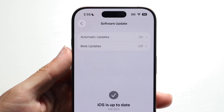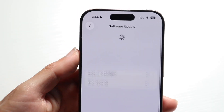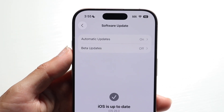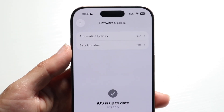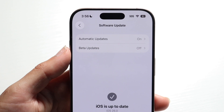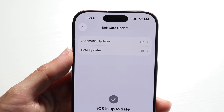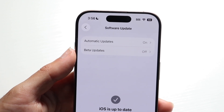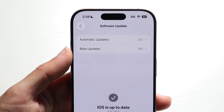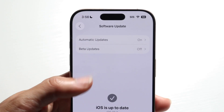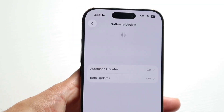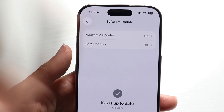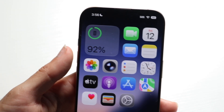Once you refresh it, it's going to find the most recent update available for iOS 26 and install that update onto your device. That's basically how you do it and how you get prepared for it.